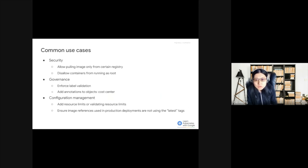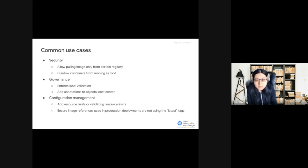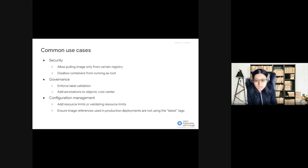Also, Admission Controllers can help to reinforce the adherence to certain practices such as having good labels, annotations, resource limits, or other settings. Admission Controllers can also help with validating the configuration of the objects running in the cluster, and prevent any obvious misconfiguration from hitting your cluster.